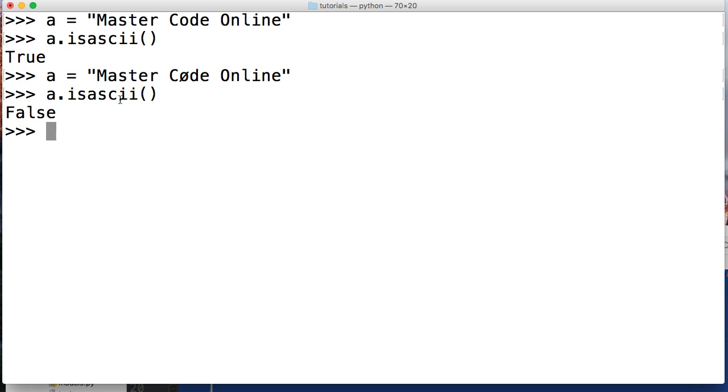All right, so there you go. There is the isascii string method. If you have any questions, head over to mastercodeonline. Otherwise, I'll see you in the next tutorial.